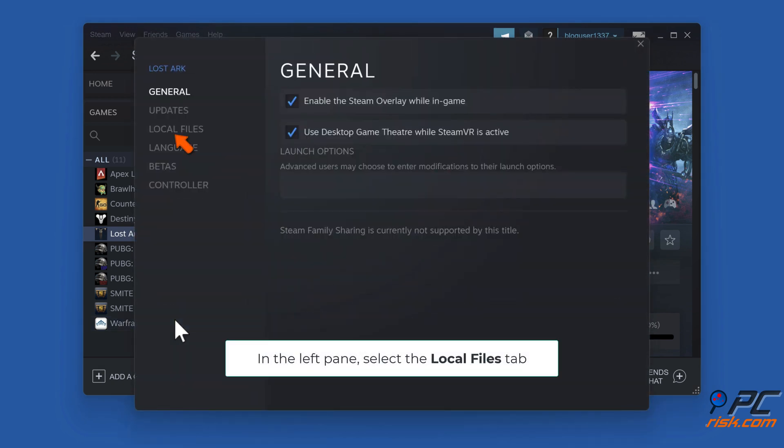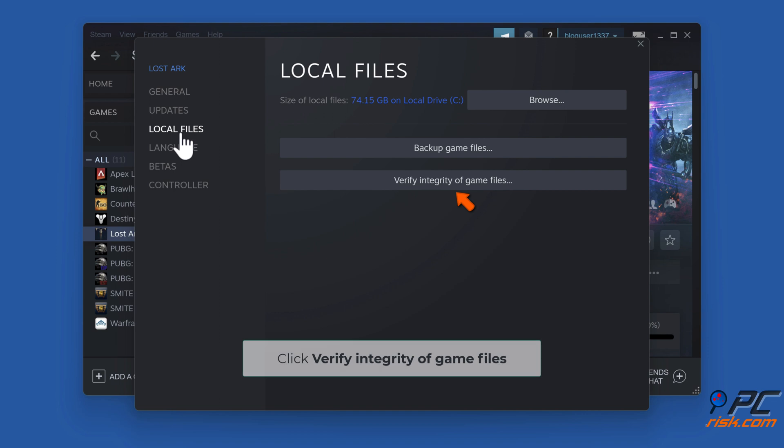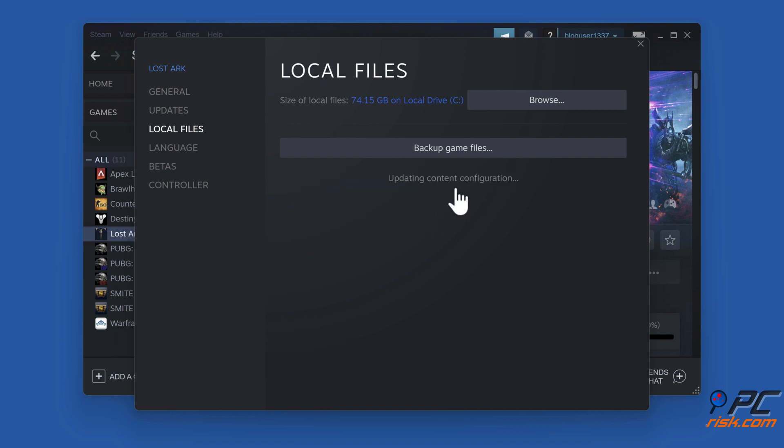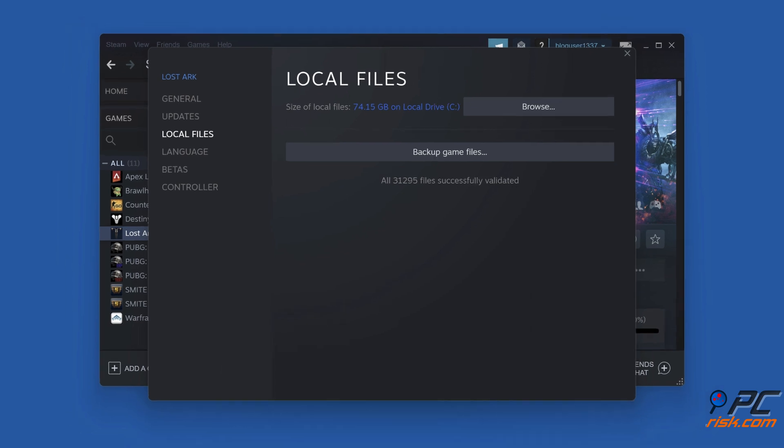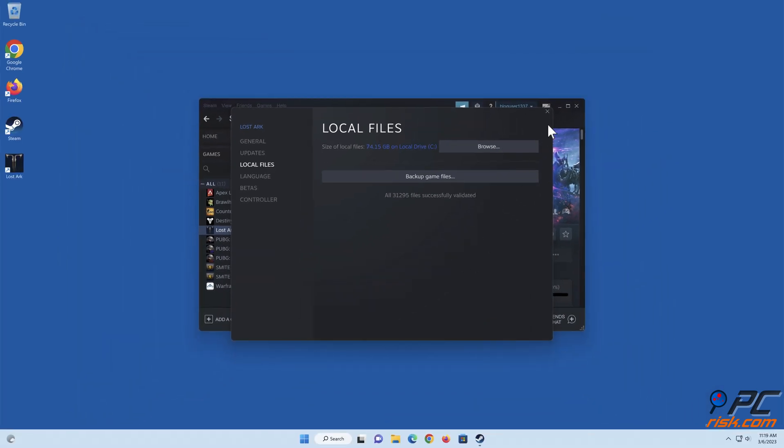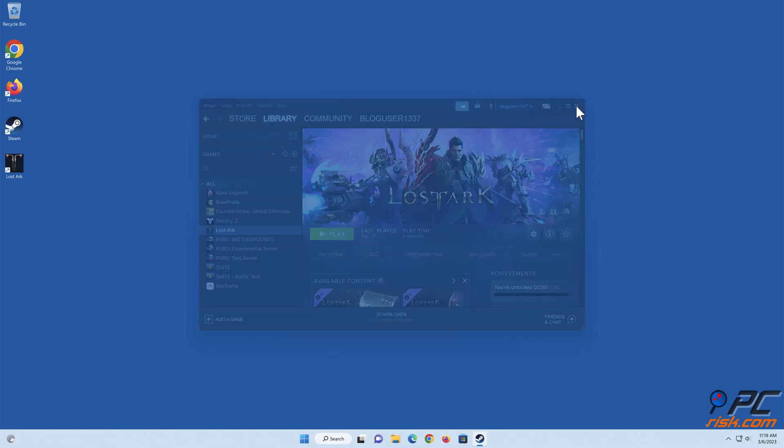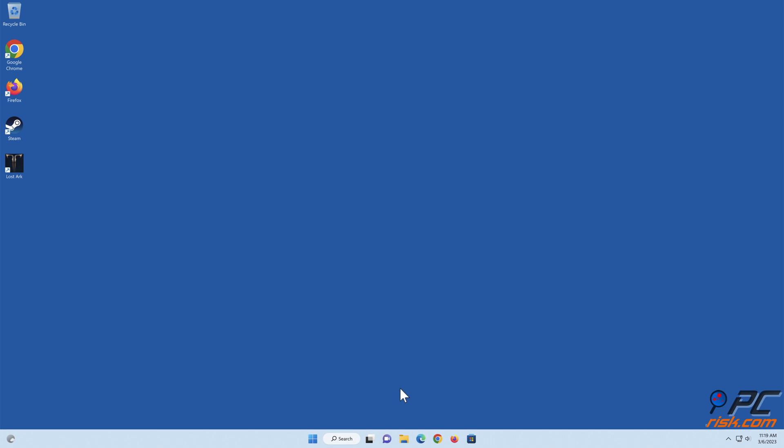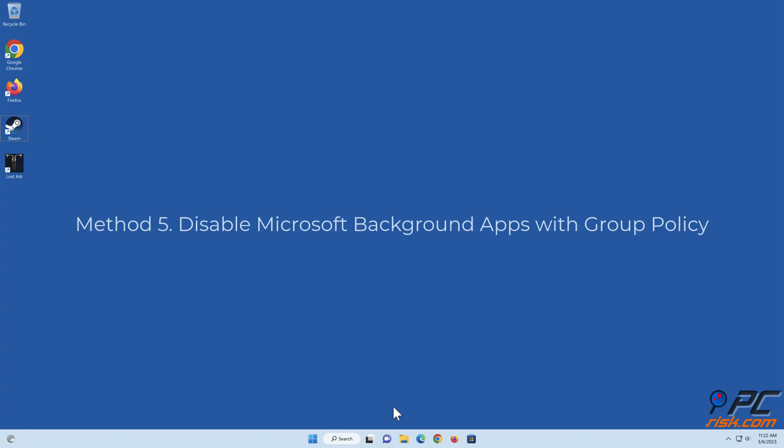Select the Local Files tab. Click Verify Integrity of Game Files. Wait for the verification process to complete.